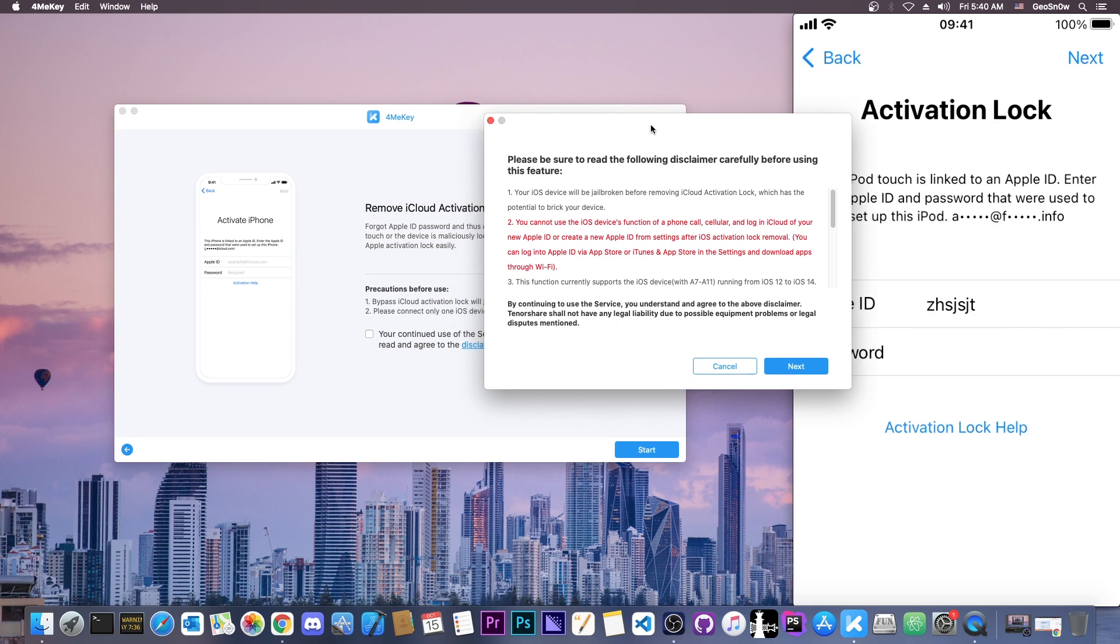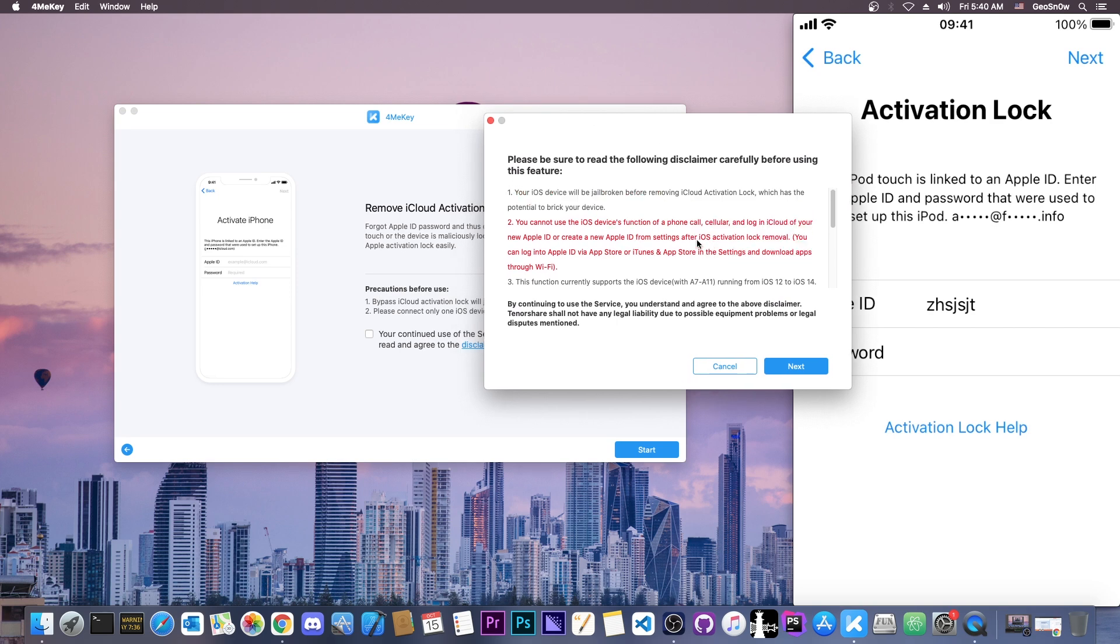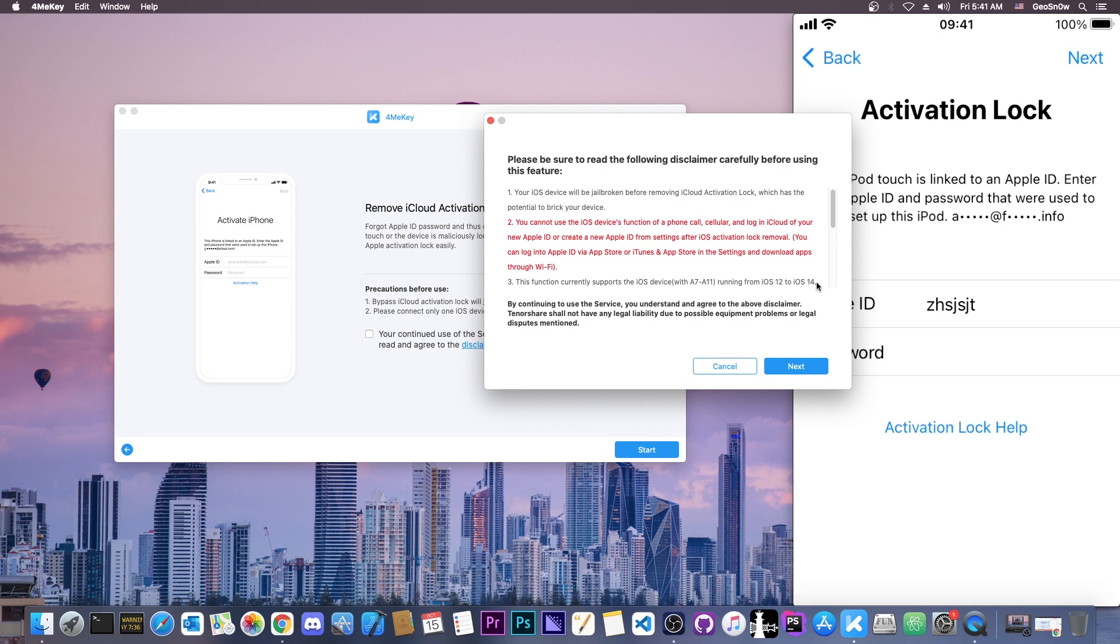Now there is a disclaimer here that you definitely need to check before doing this. Your SIM card will not work with this. The activation is tethered, so you're going to have to redo it every single time you reboot your phone. And this is only working on the A7 through A11 devices, which means iPhone 10 and lower. And do keep in mind that for the moment iOS 15 is not supported.